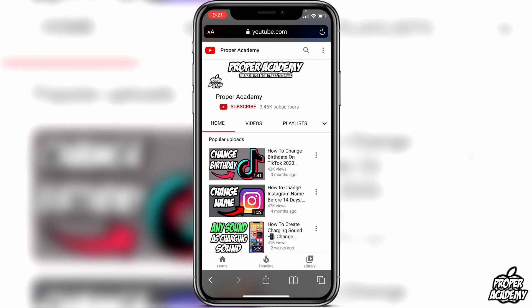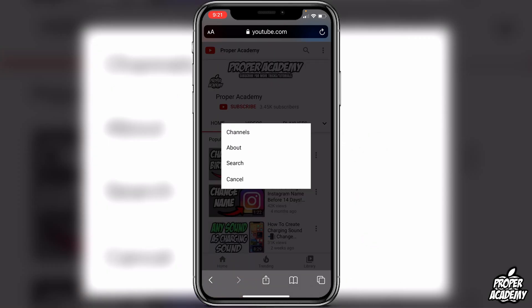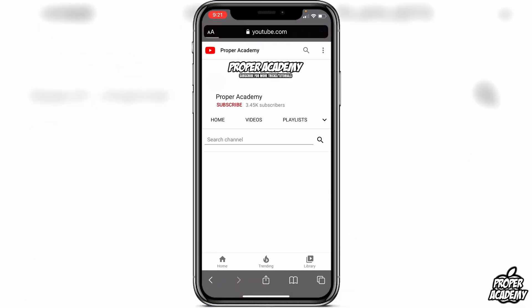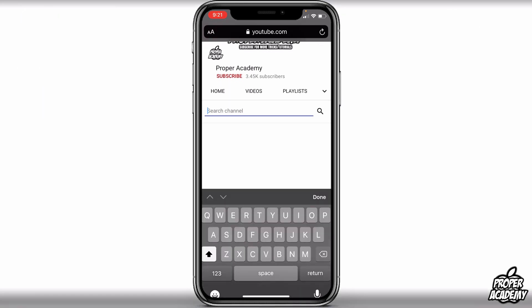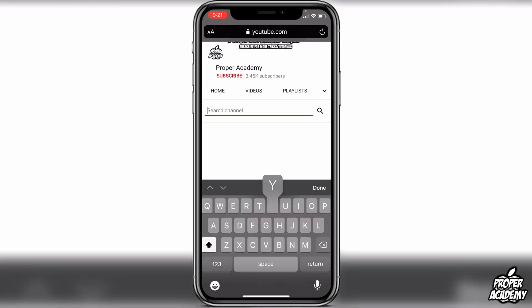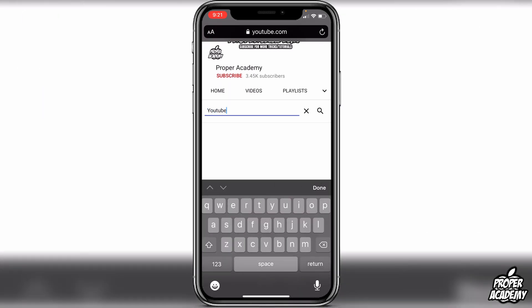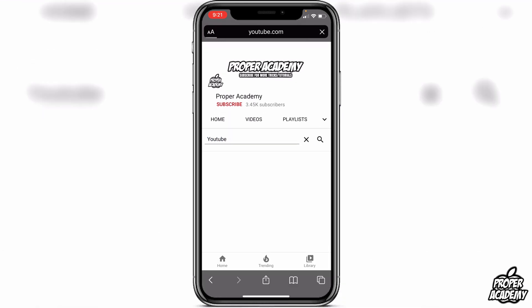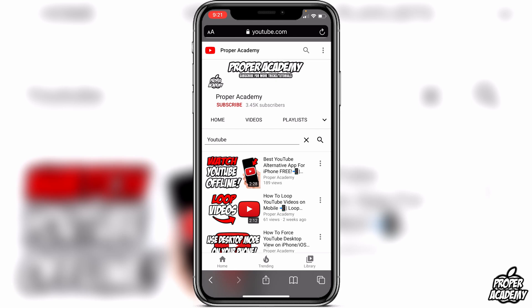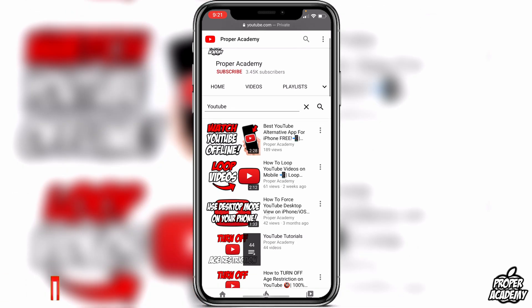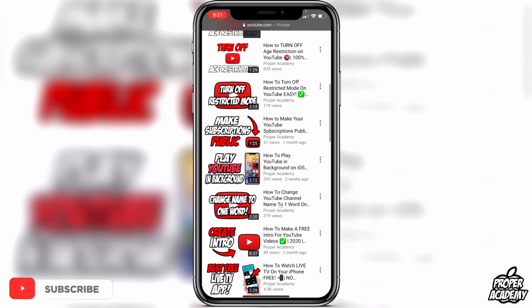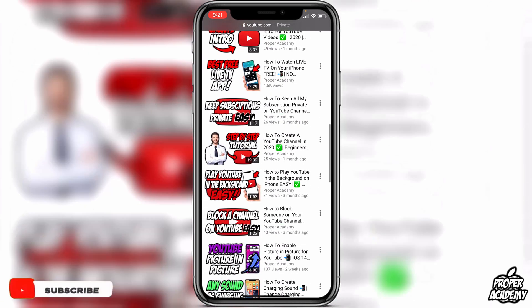To search for a specific video on someone's channel, click on the little arrow beside 'Playlist.' Click on it until you see a screen showing four options, then click on 'Search.' At that point, you're able to search for any video on that specific channel. For example, searching 'YouTube' on my channel will show all my YouTube-related videos.